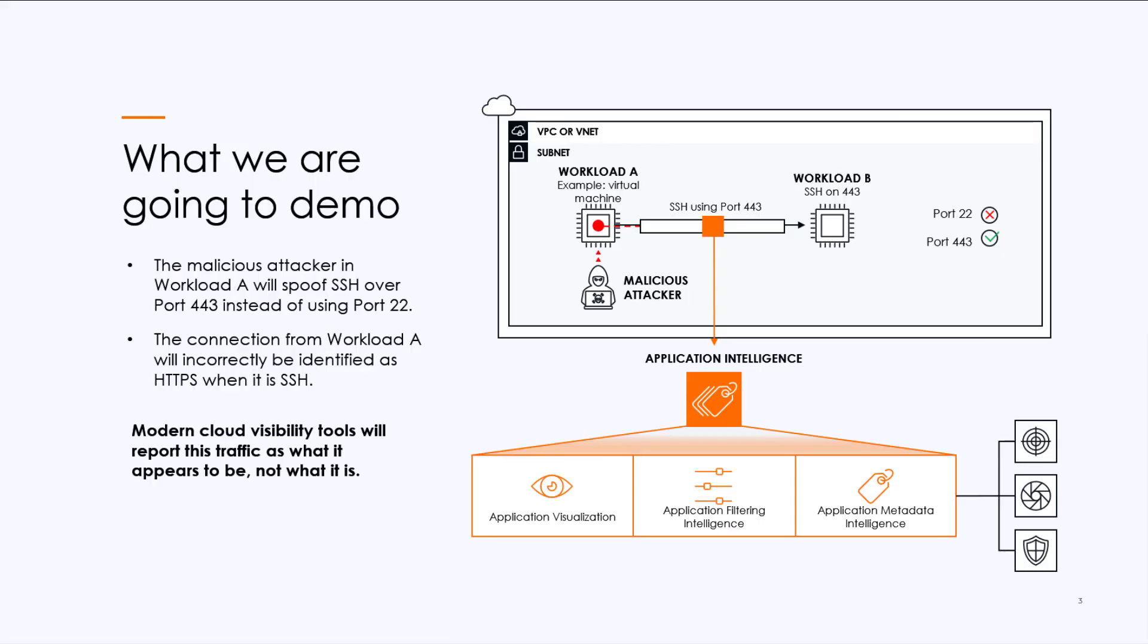We're going to have a live demo. And in this particular demo, we have two workloads in AWS. They're Ubuntu Linux machines. And they have SSH configured to run on port 443.